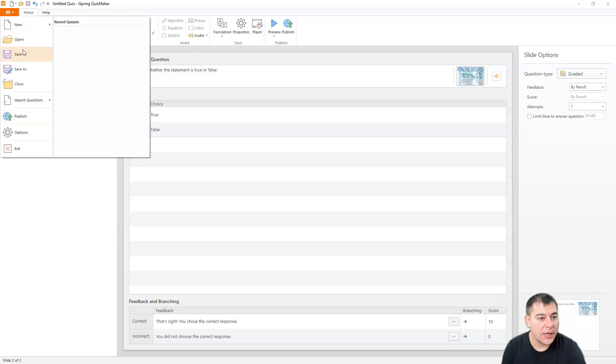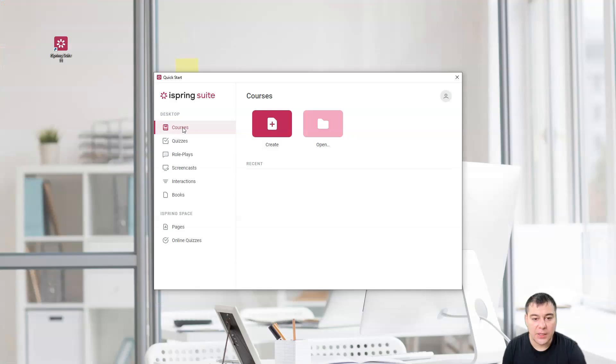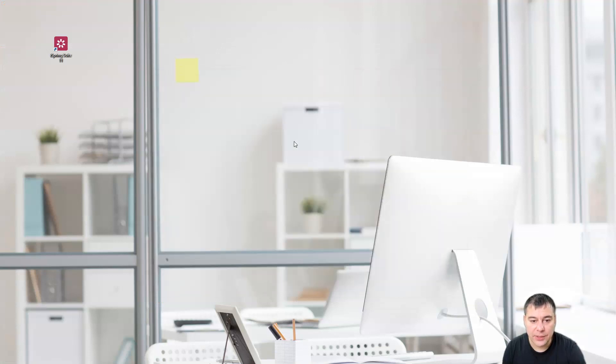Okay. Let's get new graded quiz survey. Choose a quiz type. It is quizzes. It's absolutely easy to manage. Courses, quizzes, role plays. Role plays.